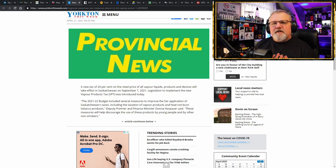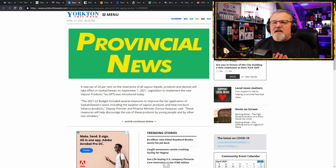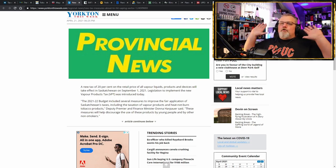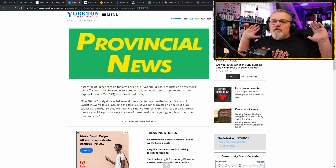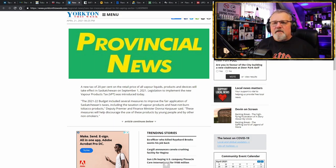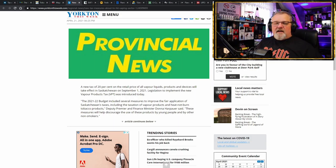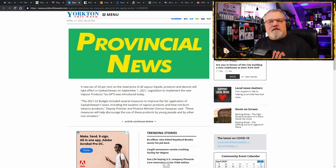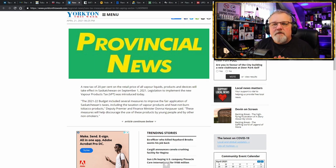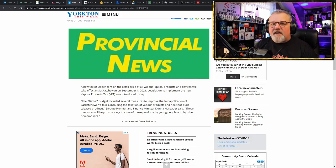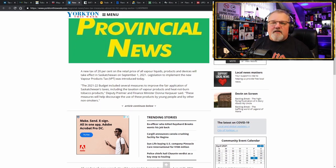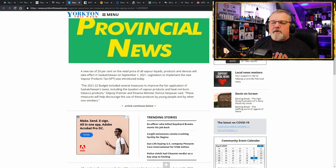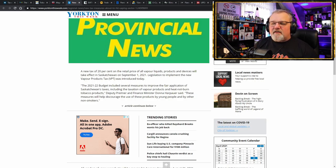Legislation to implement the vapor products tax was introduced today and they already know when it's going to be implemented because there is no significant opposition to this. There hasn't been people standing up and saying, hey, man, no flavor bans, no more taxes. You've already taxed us to death. No, people are just laying down and going, oh, what are we going to do? You can't lay down. You have to fight this. You have to be proactive. You have to contact these people and let them know that you will not stand for this.